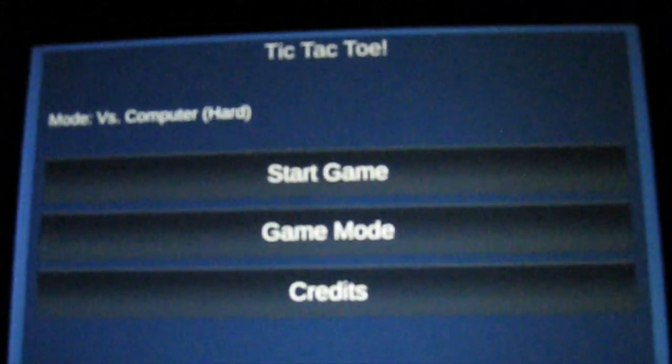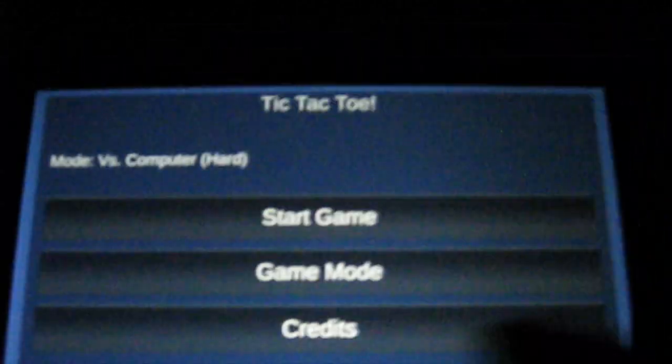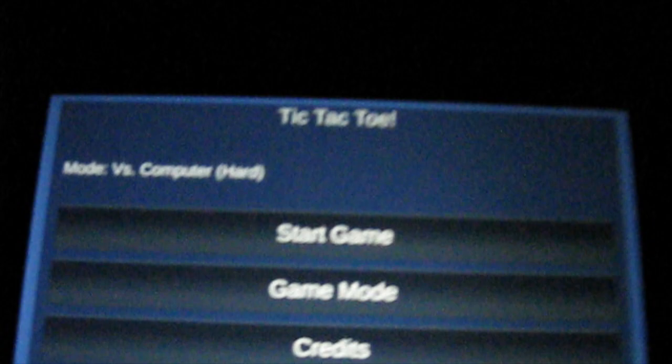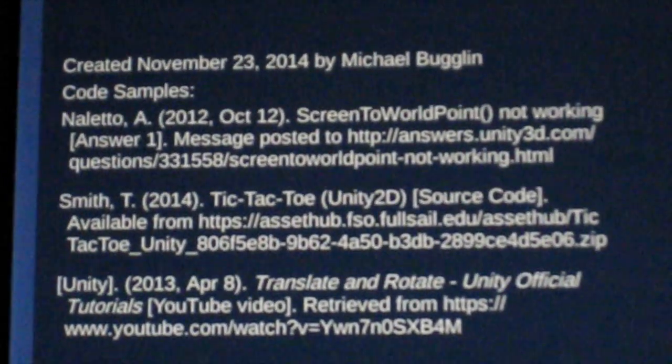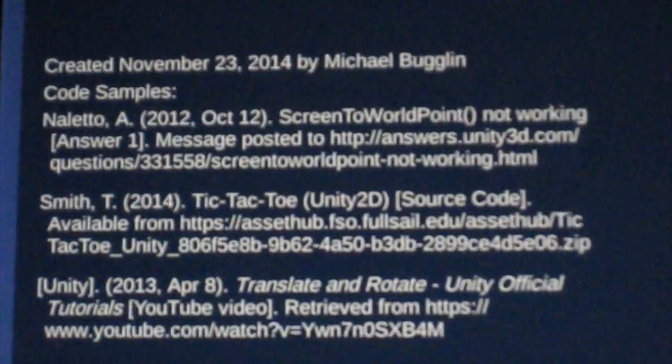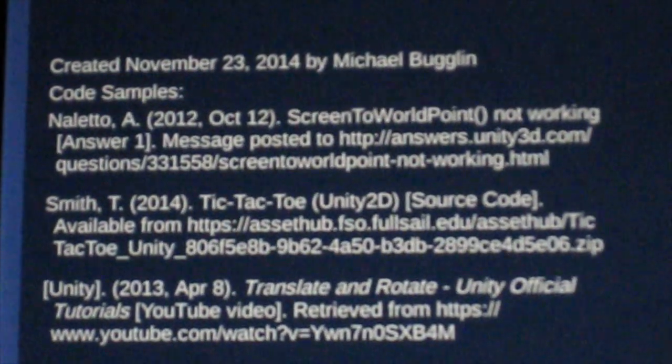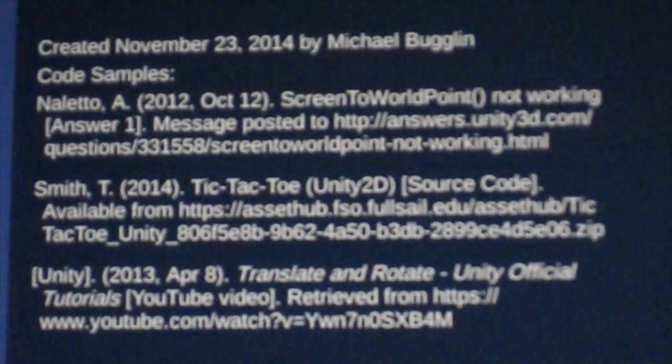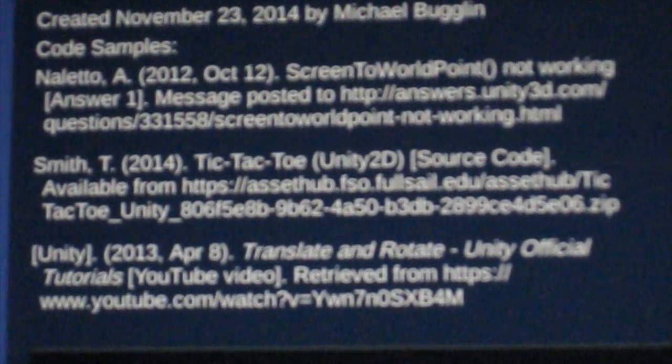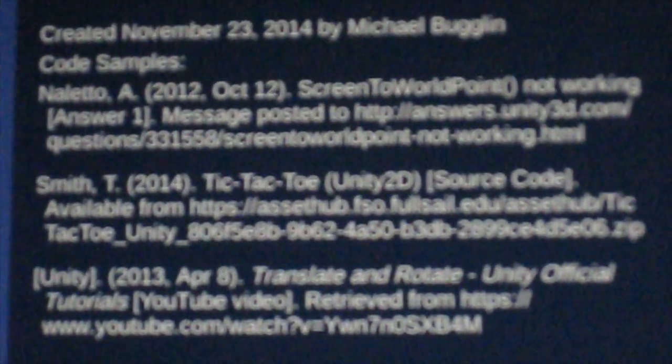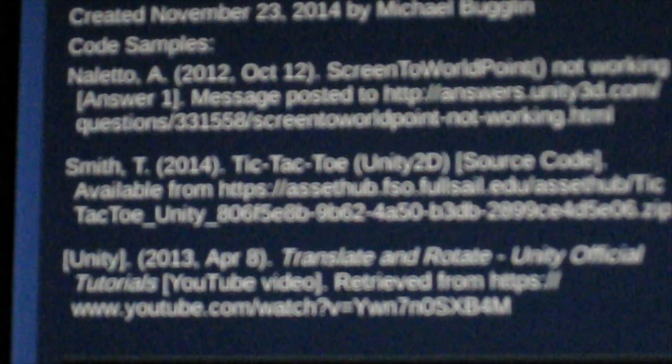Now finally, I will show the credits. You can see there's my name and date when I created this. And you can see where I got some code. On top, that's how I figured out about the screen to world point problem I had. Middle is code I got from the tutorial. And the bottom is how I learned about rotating the 3D objects. If you have any questions, feel free to leave a comment. Thanks for watching.